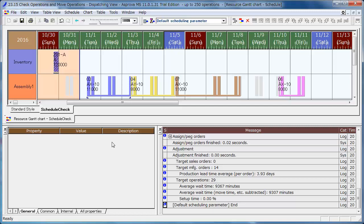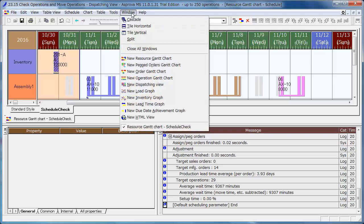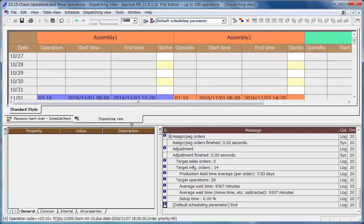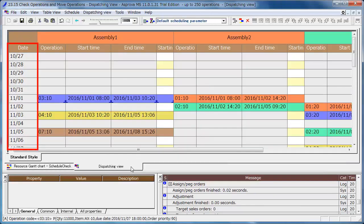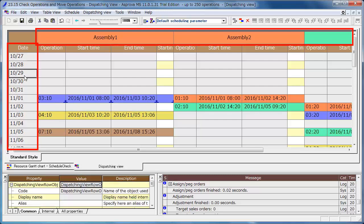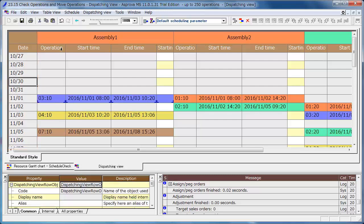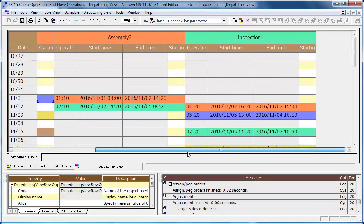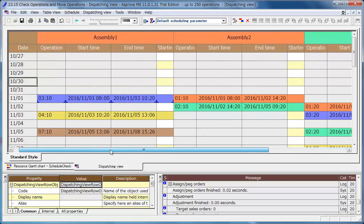Utilize the Dispatching view to confirm or adjust the operations. The Dispatching view shows time on the vertical axis and resources on the horizontal axis. Different from the Resource Gantt chart, it shows one operation on each line to confirm and adjust easily.